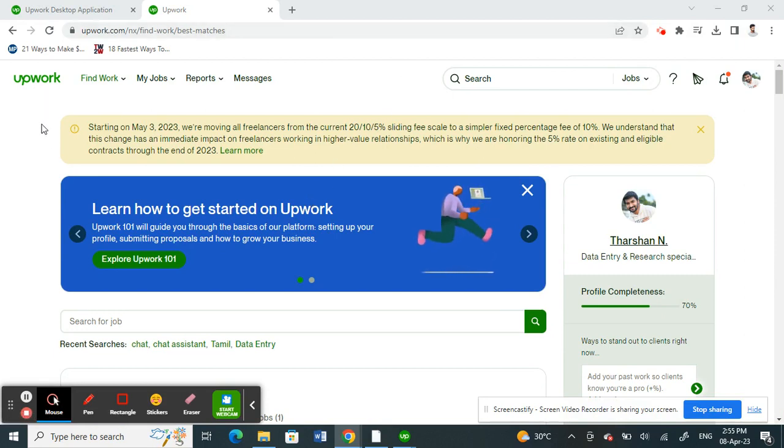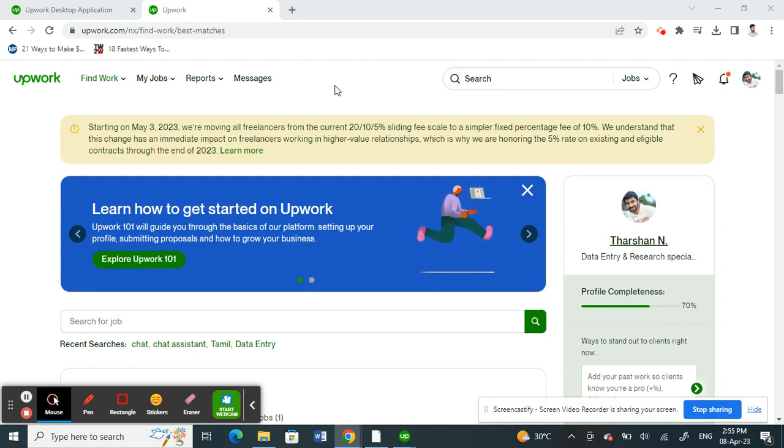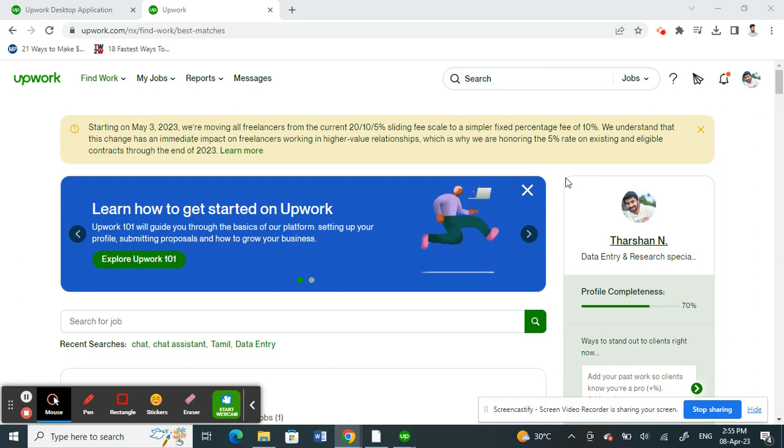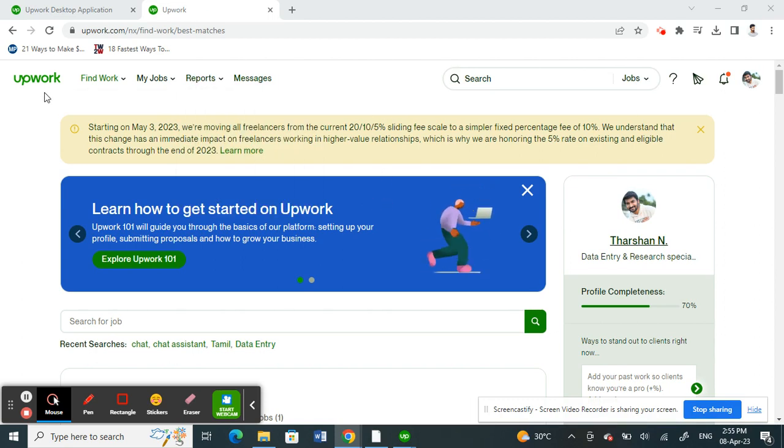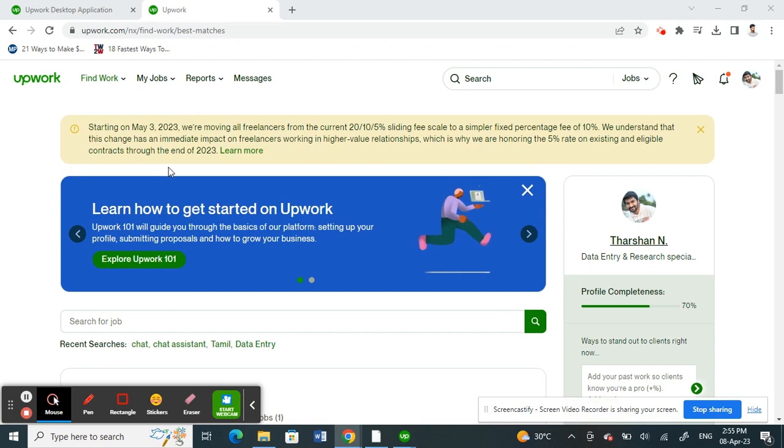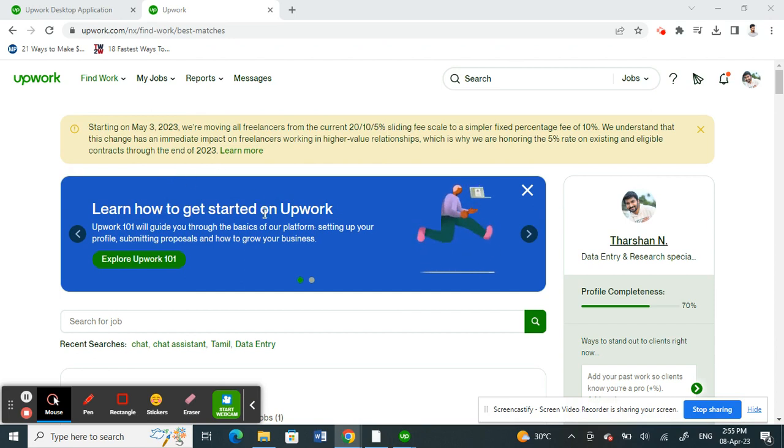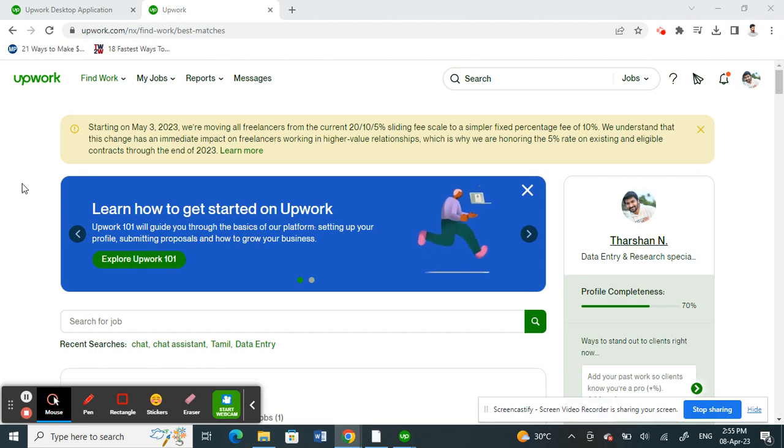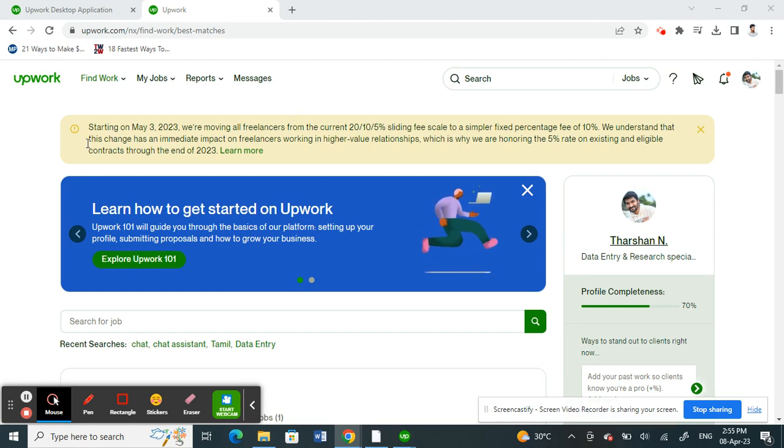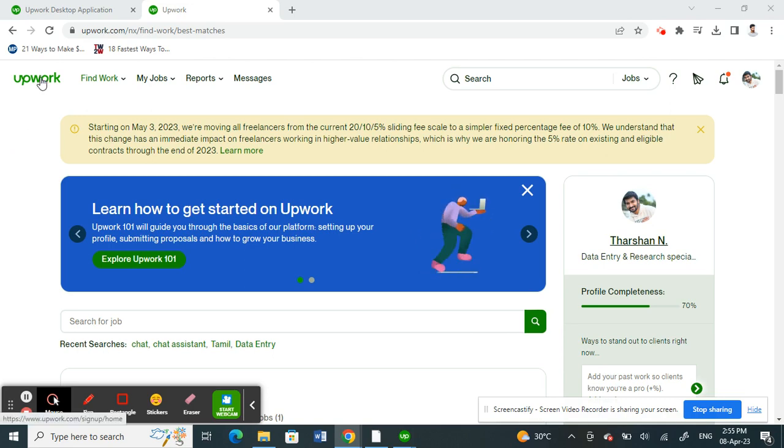If you're going to use the time tracker on the Upwork site, first what you have to do is get to the Upwork website and log into your account. Once you've logged into your account, if you need access to the time tracker, you need your Upwork desktop application in order to access it. So how do you get the desktop application? It's pretty easy.